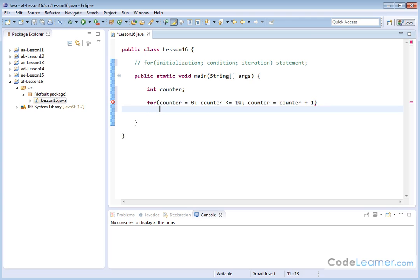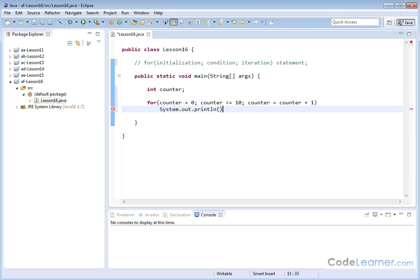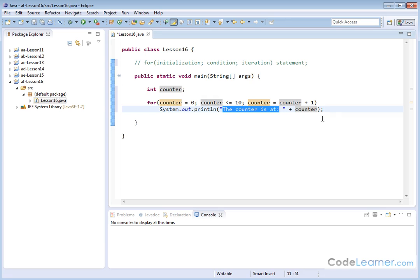So what are we going to do inside the loop? We can do a statement here — System.out.println — and we can say 'the counter is at' plus the counter variable. So basically what's happening is we have a loop going from zero up to 10 inclusive, incrementing by one each time. Every time we go through the loop, we're printing 'the counter is at' and then showing the value of the variable. So let's save it and run it and see what we have.